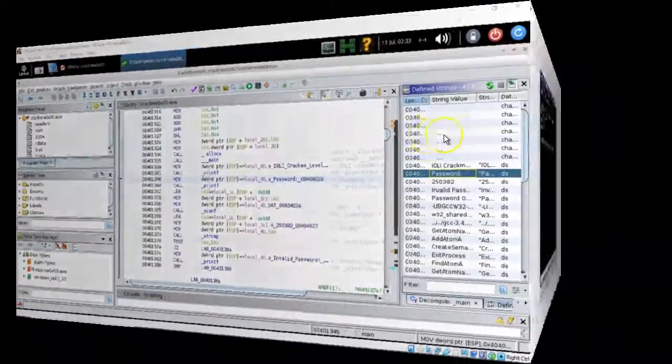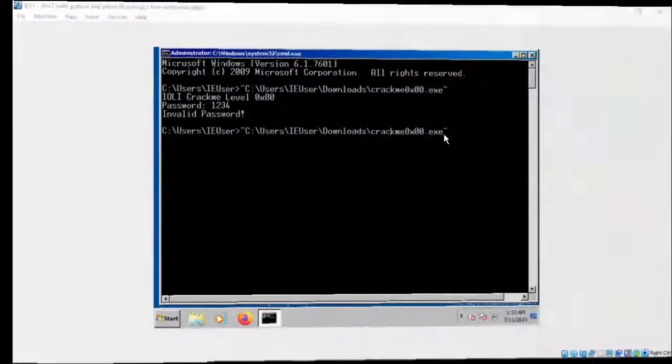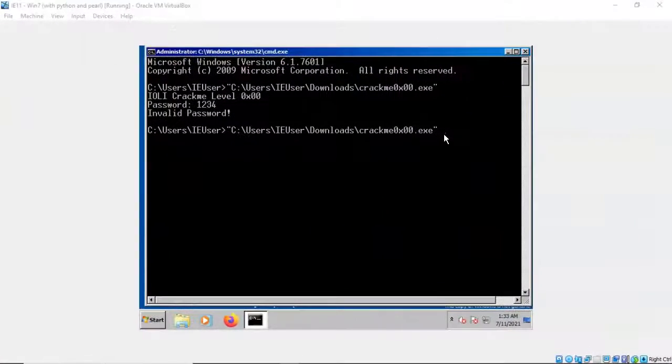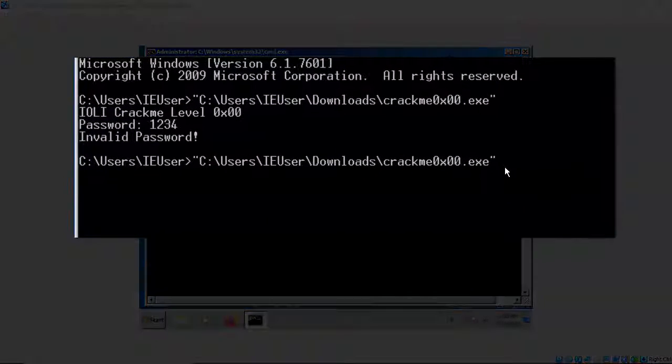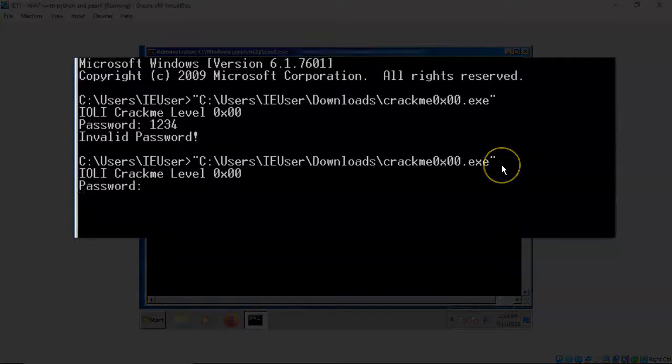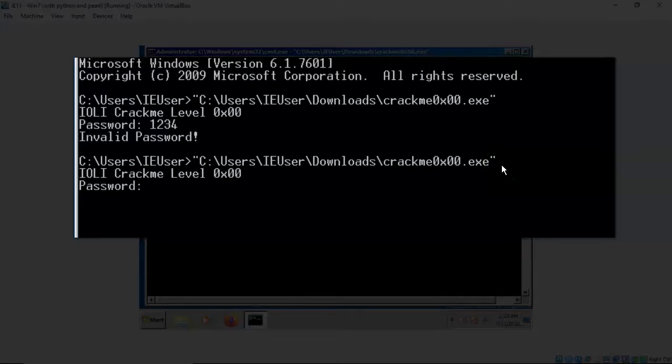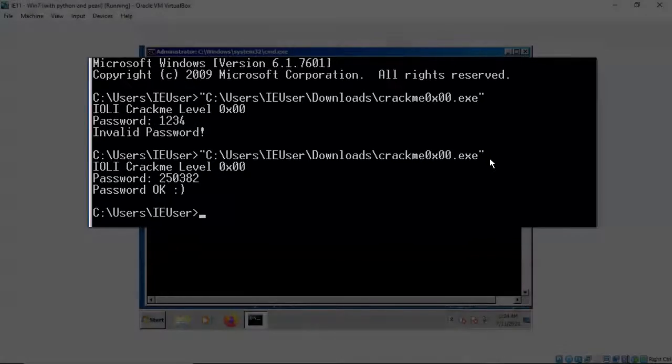So back on over on our crackme application over in our Windows 7 virtual machine. I'm gonna go ahead and I'm gonna launch it one more time and this time I'm gonna type in the password 250382. I'll hit enter and it comes back and it tells me this time the password is okay.